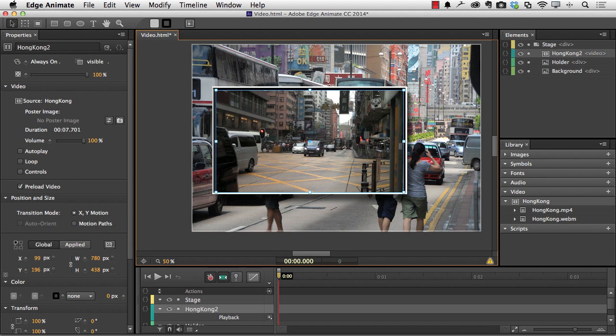A couple of things you need to know. First off, as soon as you have the video on the stage, you'll notice you get the following properties. You can create a poster image if it's going to take a while to load. You can adjust the volume of the audio inside the video right here. You can autoplay. Not recommended if you have audio.